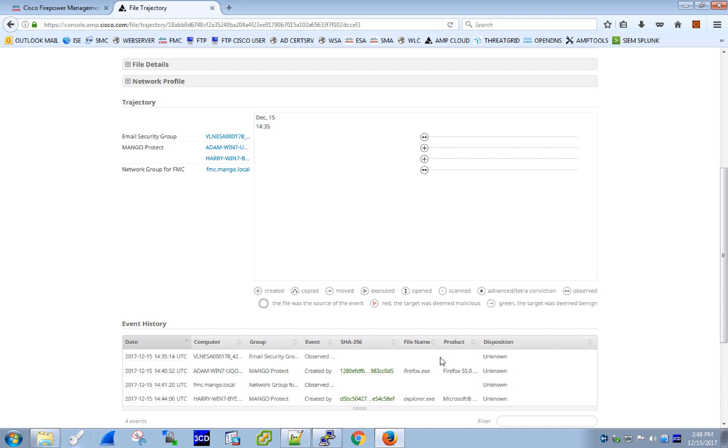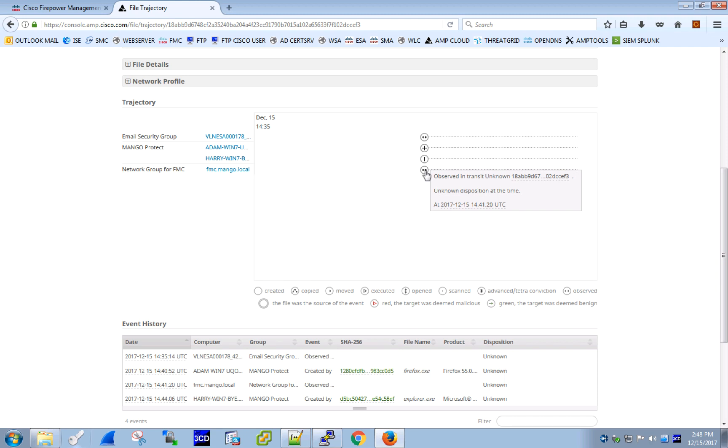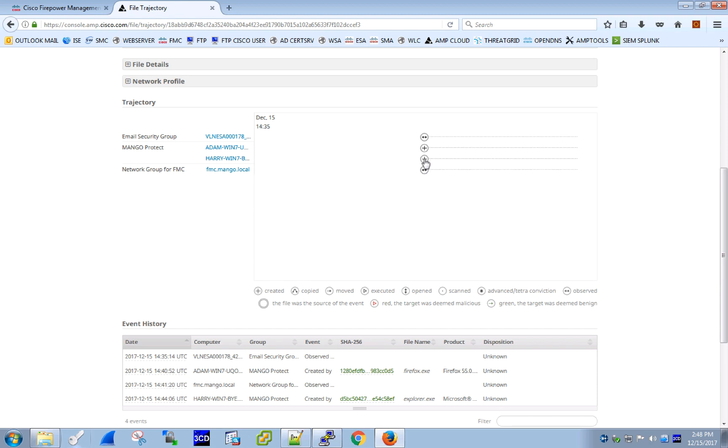The file was first observed in transit by the email security appliance. It was then downloaded by Adam using Firefox, then transmitted through the Firepower device, and finally downloaded by Harry to his desktop, with precise timestamp for each of these events.